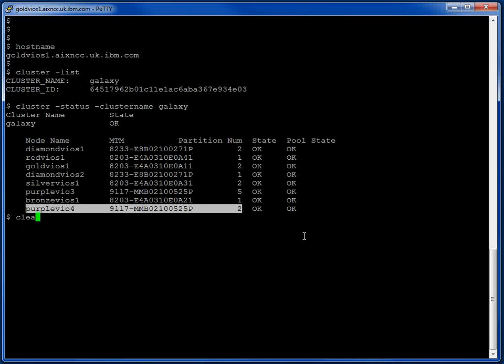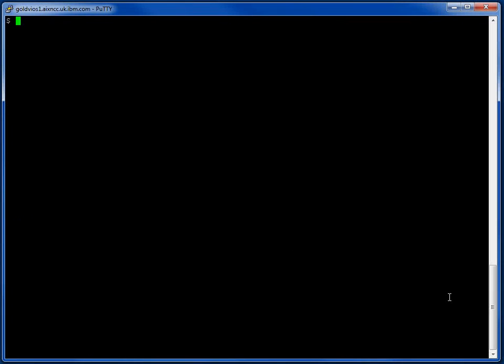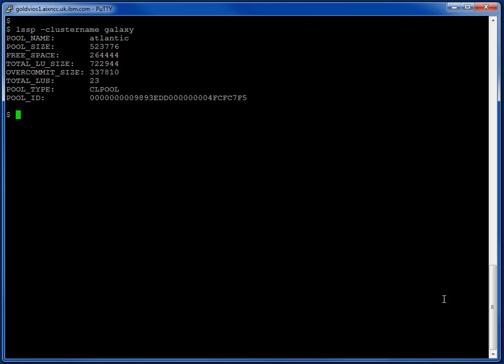The next command we'd like to use is this LISTSTORAGEPOOL. Now the previous command was part of the CLUSTERAWAY AIX. Now we're using a SHARED STORAGEPOOL command to find more information about the pool. So here we go. The pool in the cluster called Galaxy is Atlantic. So that's the next thing we need to learn before we can carry on.